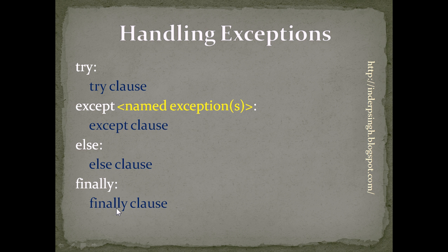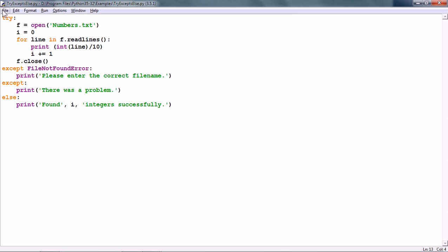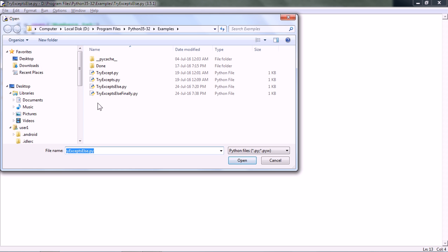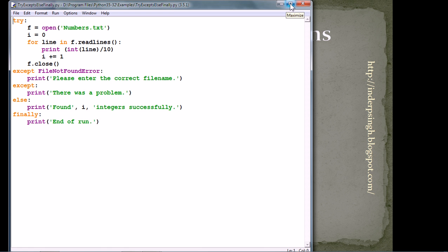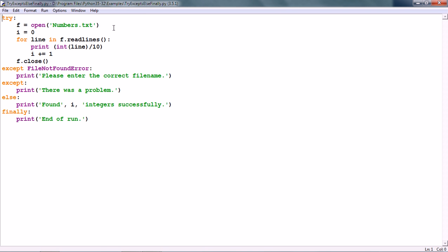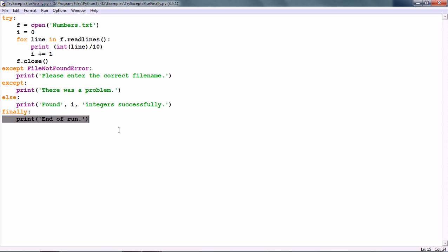The FINALLY clause is optional. FINALLY clause is useful for running cleanup actions like releasing file connections, database connections, or other system resources. Now let us see the FINALLY clause in action in Python. I have a script with the FINALLY clause and it's the same script which opens numbers.txt. After EXCEPT and ELSE, there is the FINALLY clause which prints 'END OF RUN'.